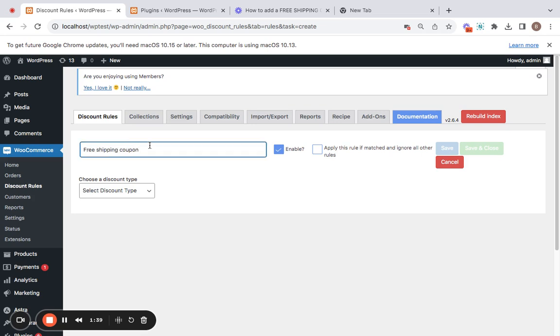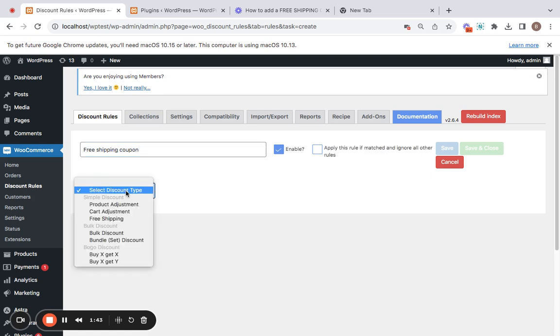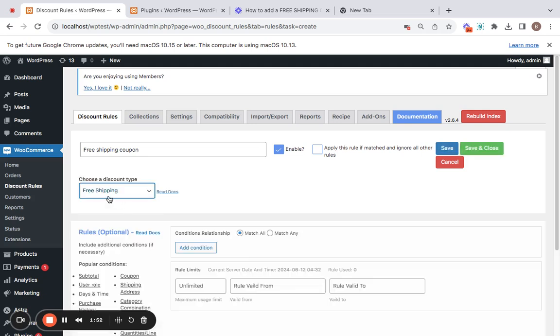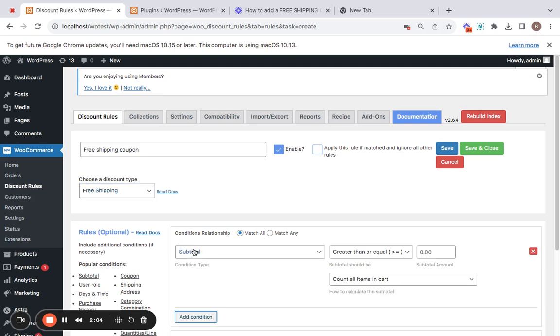And then comes choosing a discount type. Now this plugin offers a variety of discounts that you can offer, but for this scenario we're going to be giving free shipping, right? So let's select a free shipping discount type here. And then comes the condition. In order for you to activate this free shipping discount using a coupon, you're going to be adding a condition. So let's click on this 'Add Condition' button.